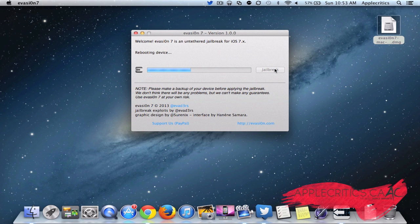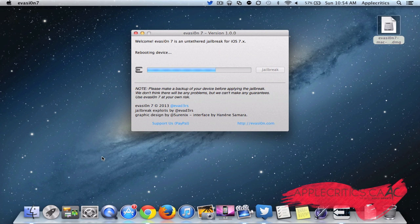And now your device should be rebooting right about now. And now it says Rebooting Device.